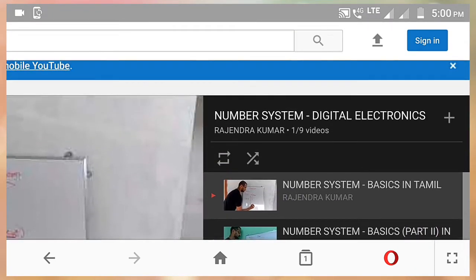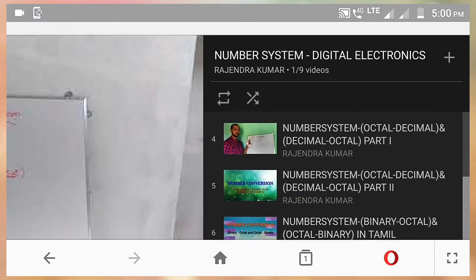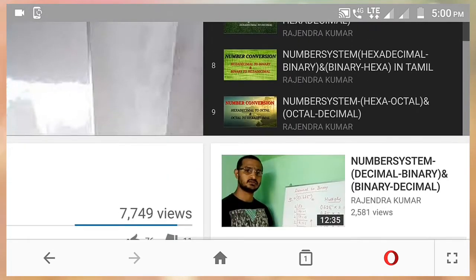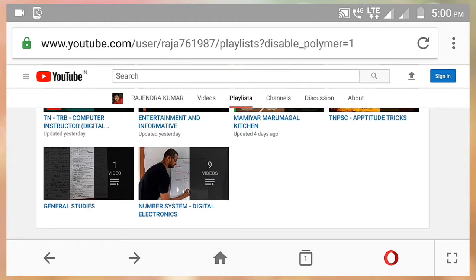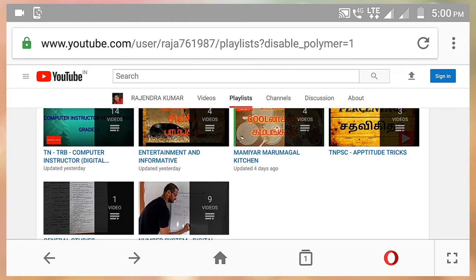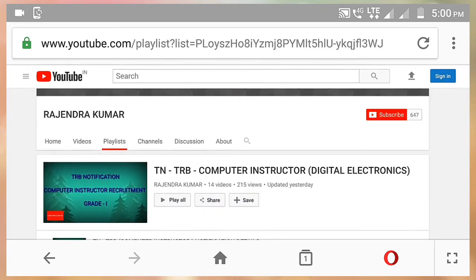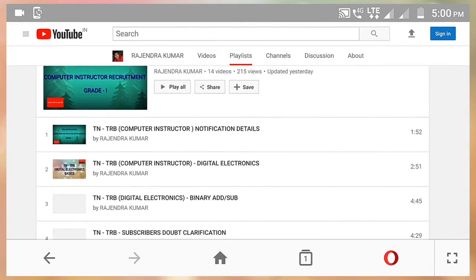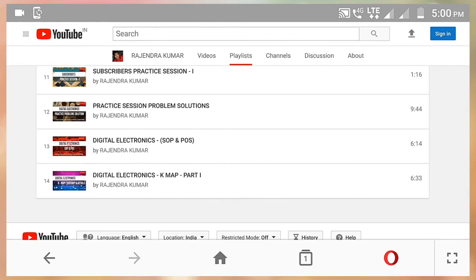This is TNTRB — Aptitude Tricks, Entertainment Information. So let's see if you can enjoy it. Thanks for watching the channel. Thank you.